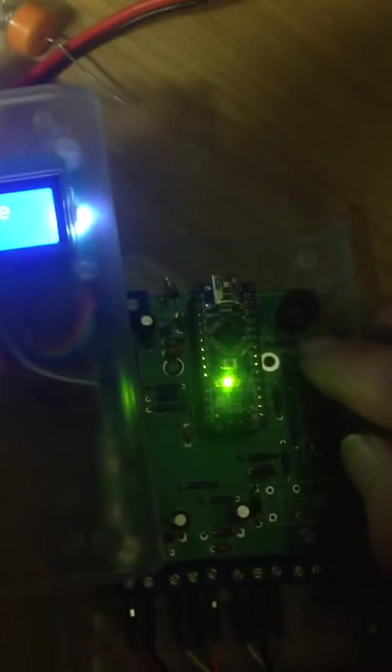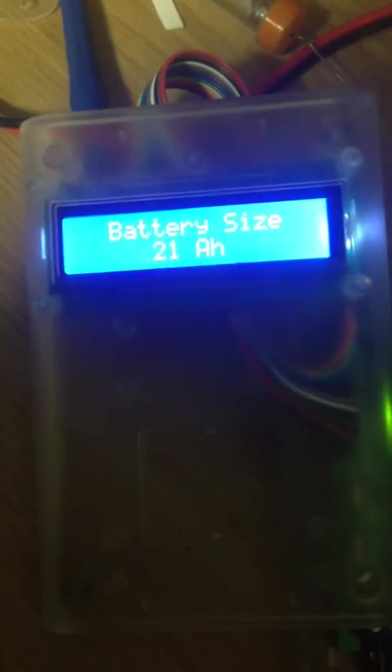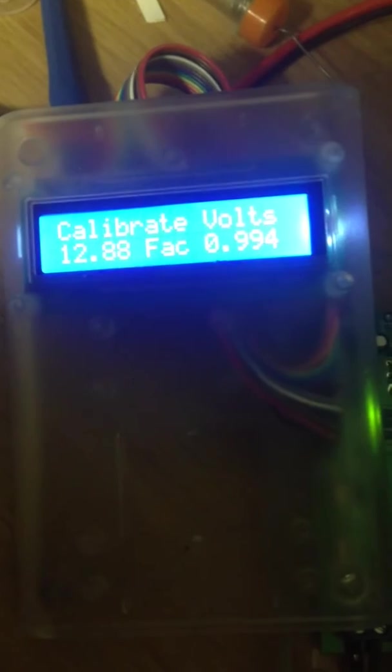Using the up and down button, you can set your battery size. Okay, moving on to the next option.